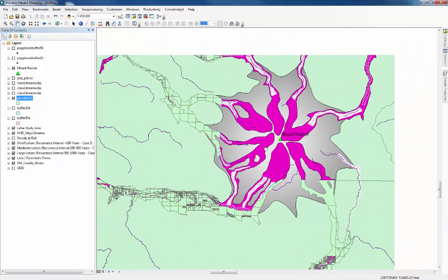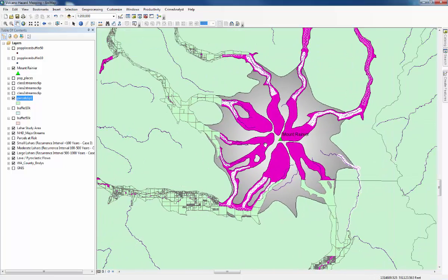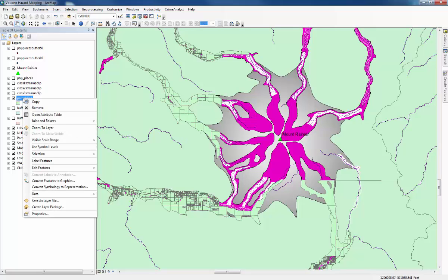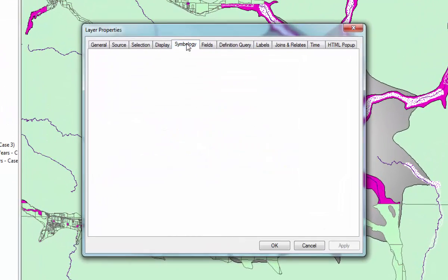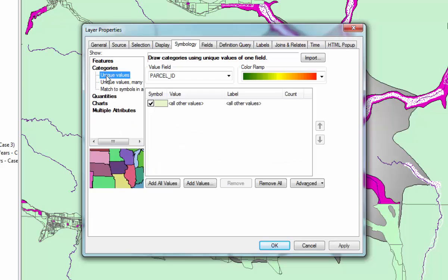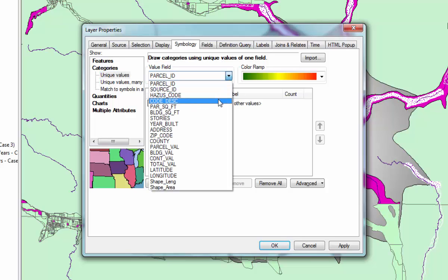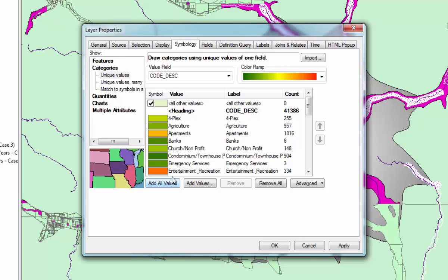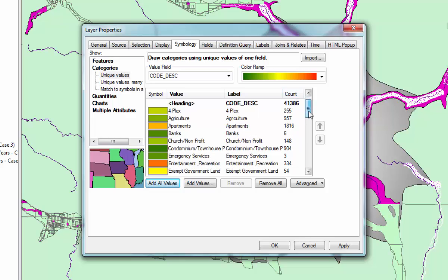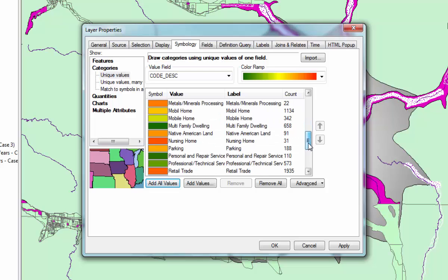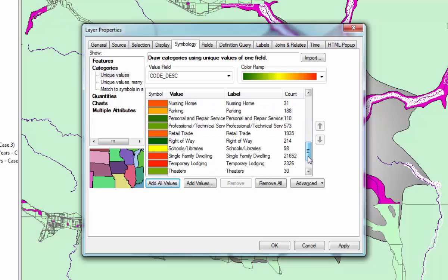This question was to find out the different kinds of parcels that will be affected by this. You could do that by going to the table of attributes, but we're going to look at a different way. Right click again on the new layer you've just created and go to properties. Then we're going to change the symbology. We'll change it to show instead of one colour for all of the features, different colours for different categories. Keep it as categories and unique fields. Then we'll change this to code description and add all values. Here you can see headings and code descriptions, and then a count of each one down this side. This will tell you how many of each different kind of property would be affected.